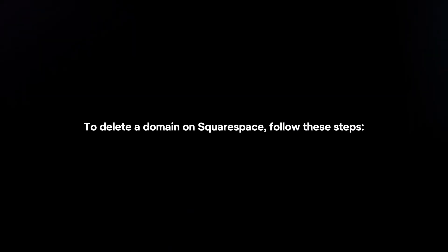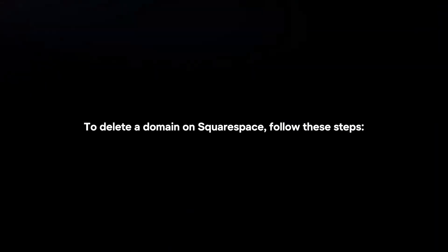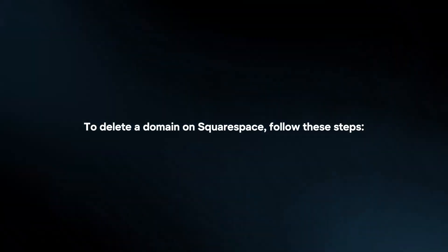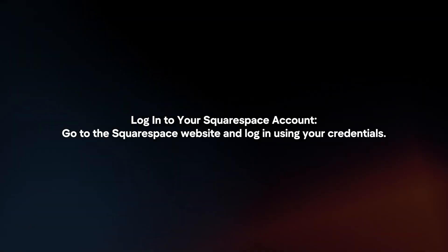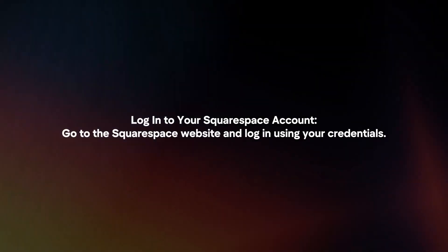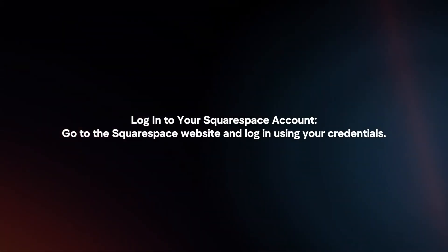To delete the domain on Squarespace, follow these steps. Log in to your Squarespace account. Go to the Squarespace website and log in using your credentials.